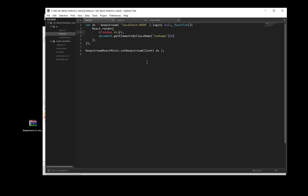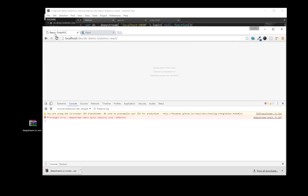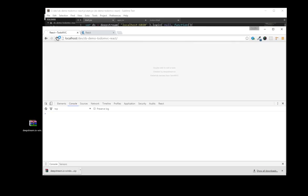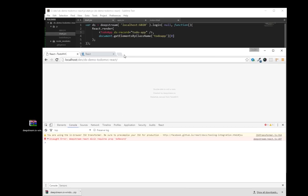React believes that apps are best composed from granular, reusable components driven by a state. DeepStream believes that data is best structured in atomic units called records that can be observed and manipulated and that sync their state in real-time.